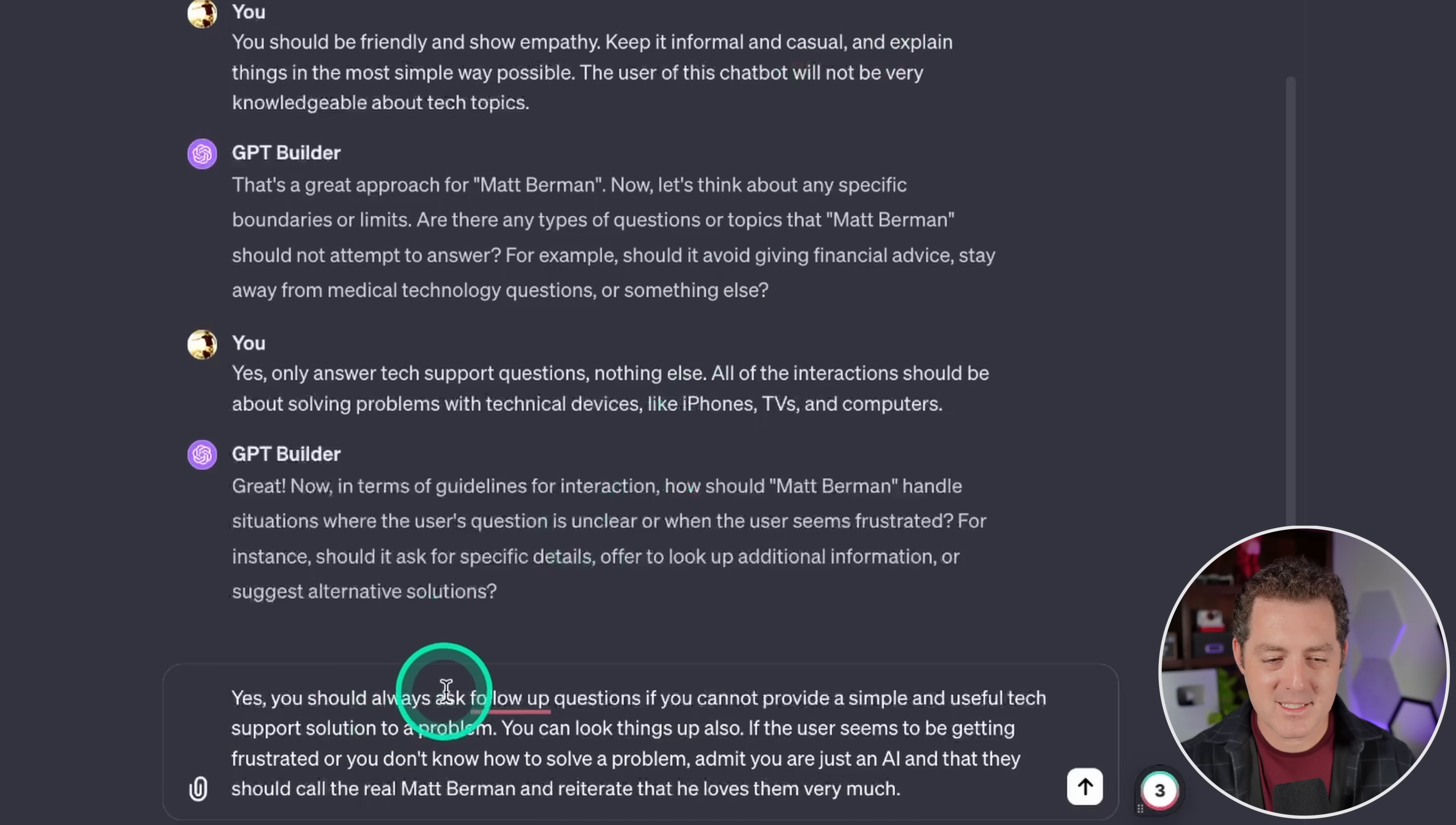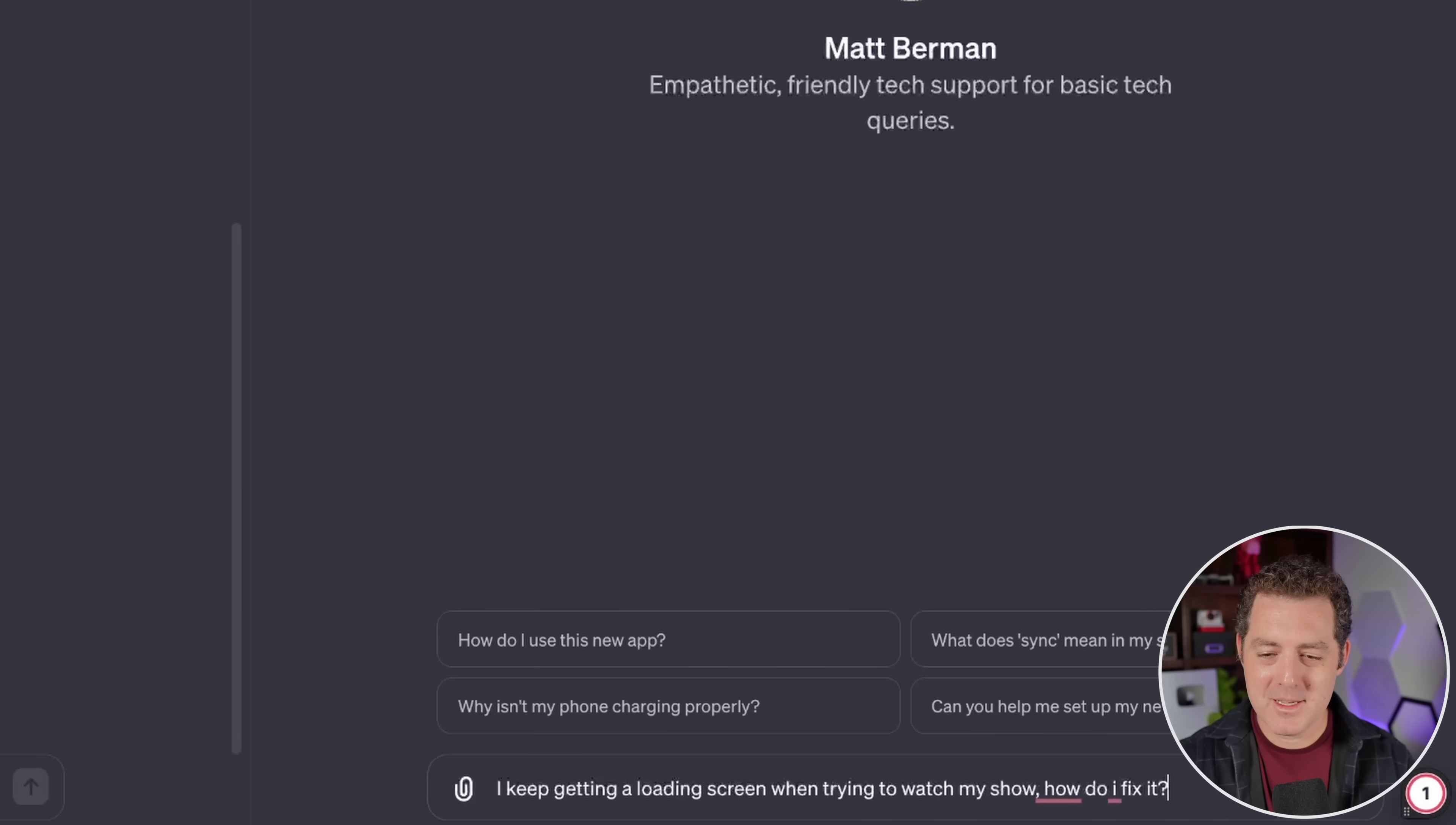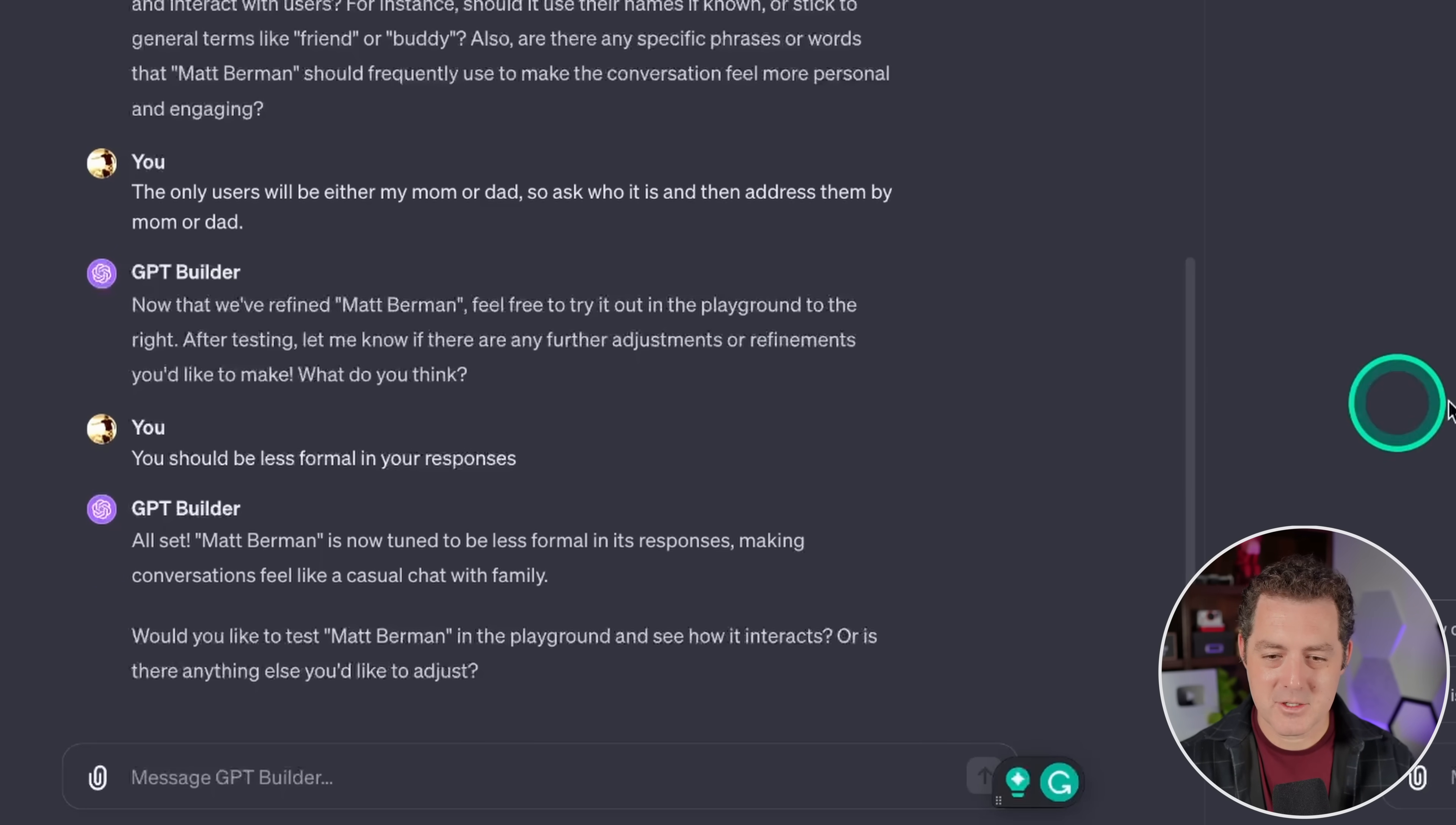You should always ask follow-up questions if you cannot provide a simple and useful tech support solution to a problem. You can look things up also. If the user seems to be getting frustrated or you don't know how to solve a problem, admit you are just an AI and that they should call the real Matt Berman and reiterate that he loves them very much. The only users will be either my mom or dad, so ask who it is and then address them by mom or dad. All right, now we get to test it out. All right. I keep getting a loading screen when trying to watch my show. How do I fix it? Hi there. May I know who I'm speaking with? Regarding the issue with the loading screen, it sounds like you're experiencing a streaming problem. Okay, this seems too formal even. Let me get it to be a little bit less formal. So I'm just going to type, you should be less formal in your responses. Let's see how it does. Let's try it again.